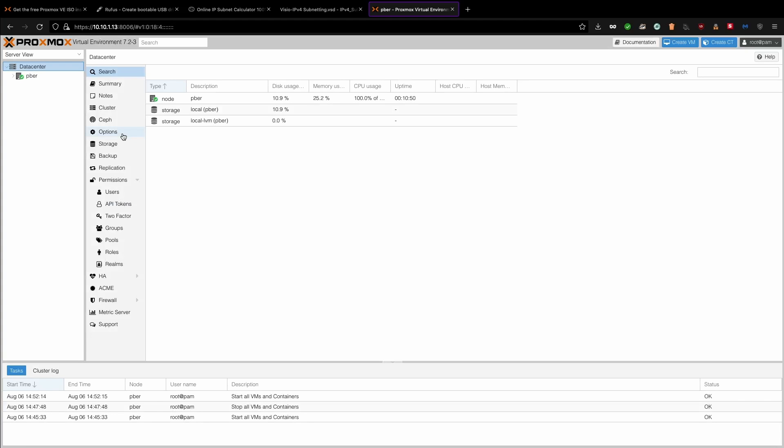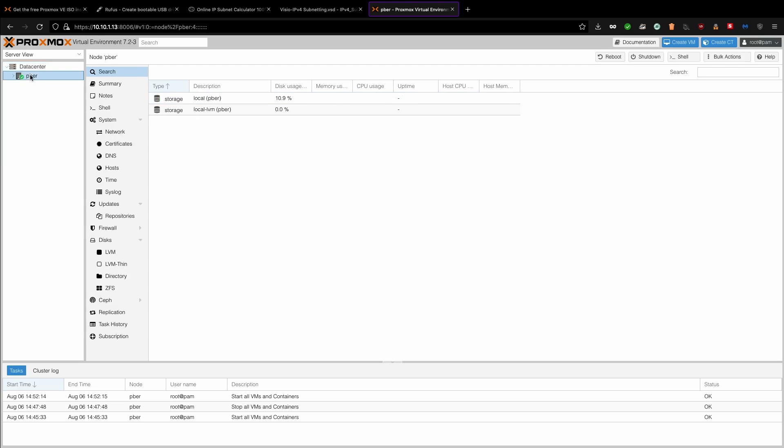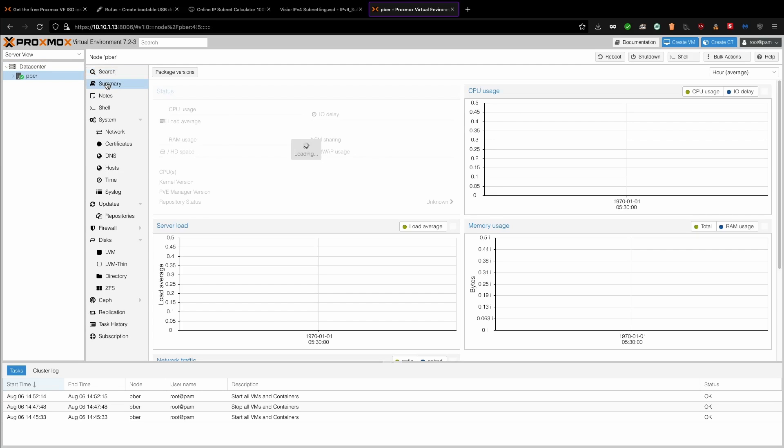Click OK. So now we are in the Proxmox web console. So here you can create VMs and everything. And even from the summary, you can see what is the RAM utilization, CPUs and other things, availabilities. And you can do monitoring part from here as well.